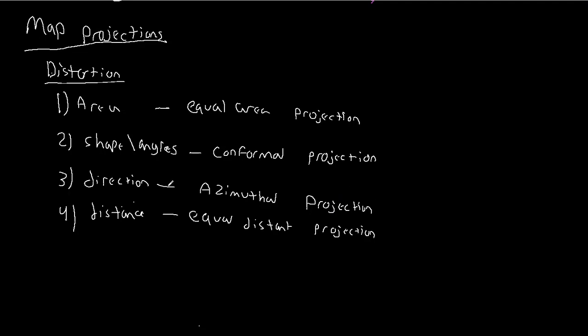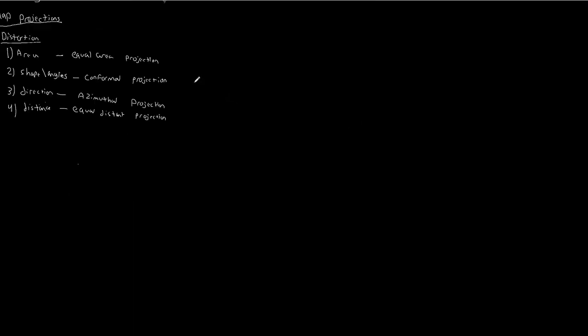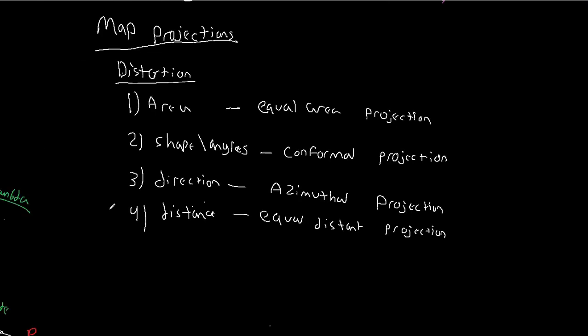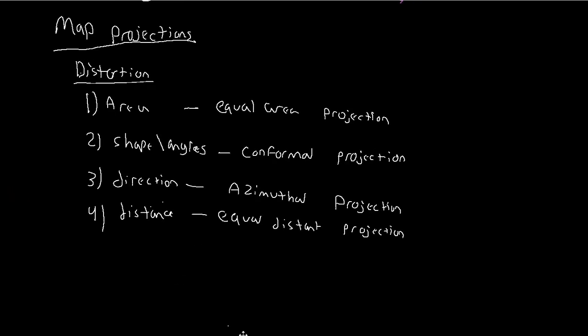So in addition to the properties based on the shape orientation and the relationship between the reference globe and the developable surface, we also have the type of distortion that we care about. So we could have, for example, a transverse cylindrical projection that touches the globe in two places - so it would be the secant case - that preserves area. We can also have a transverse projection in the secant case that preserves shape. We could have a tangent conic normal projection that preserves distance.